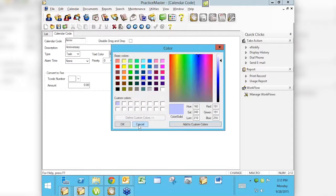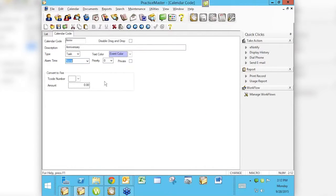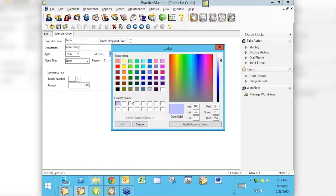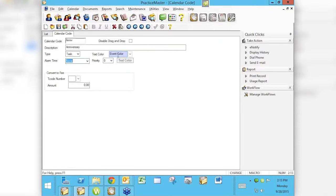I'm going to use this nice light blue color and add it to my custom colors so I can choose it more easily — I won't have to go find that blue again, it's right there in my custom colors. If you know the numeric codes you can actually type those in directly as well. Here's our color that we've picked, I'll say OK, and save it. Now anytime I put an Anniversary on the calendar it's going to be this nice light blue color.